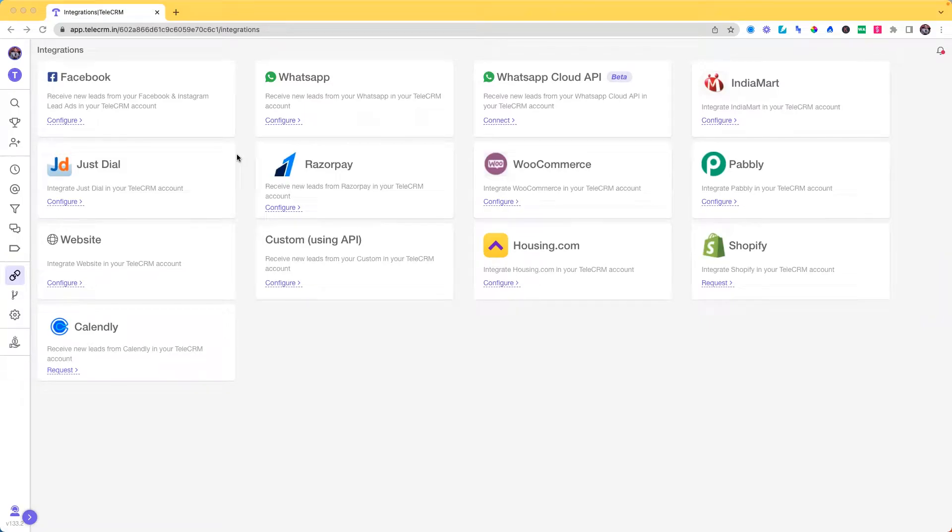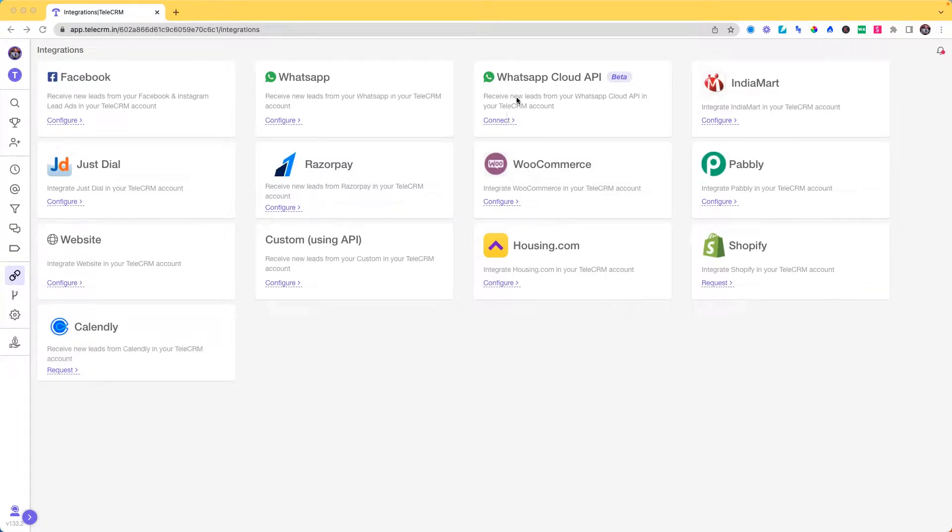In this video we will see how you create a template for your WhatsApp API messaging in TeleCRM. The process is very simple. Click on go to integrations and select WhatsApp Cloud API.